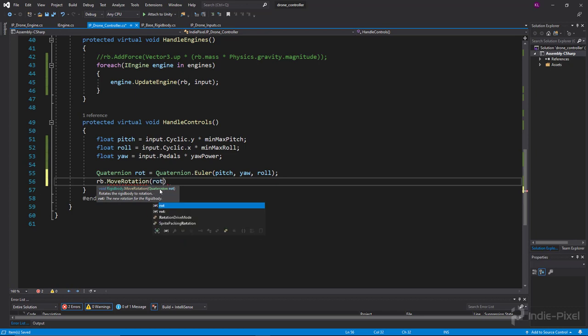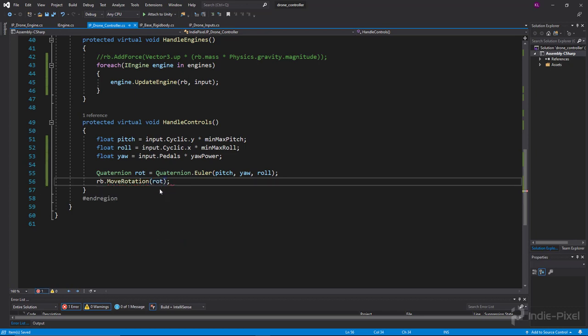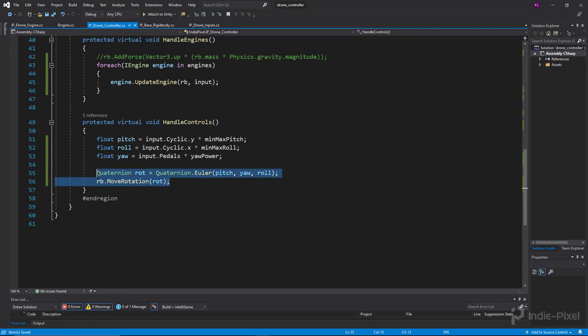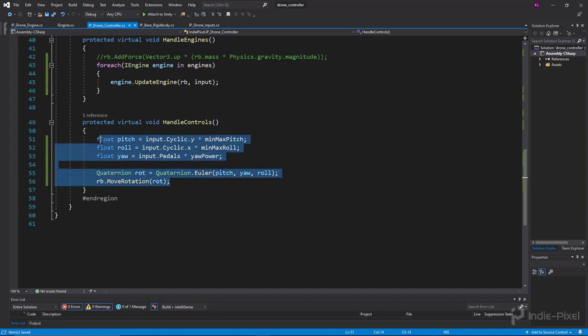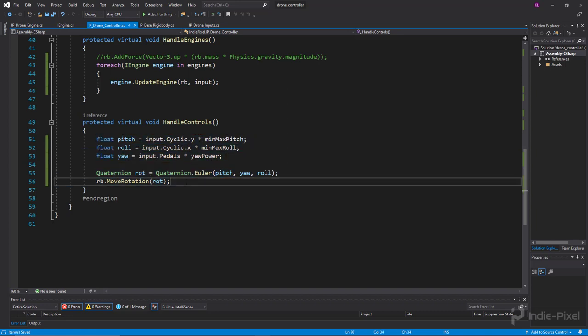Alright, so this is a more, I always say arcadey way of doing it. Adding torque would be the more realistic way of course, for sure, but this gets the job done as well.